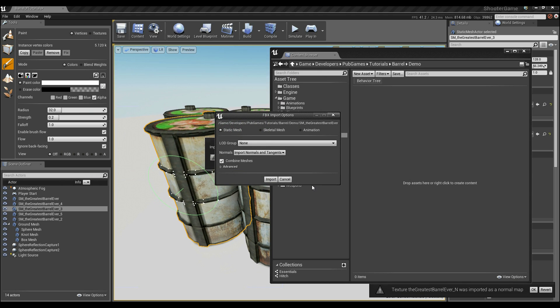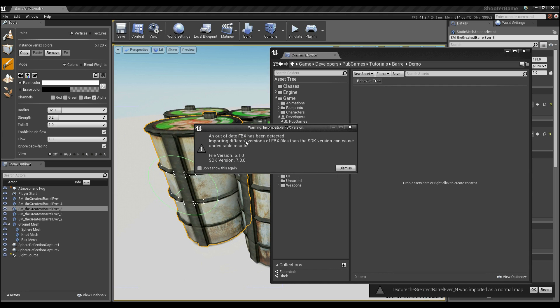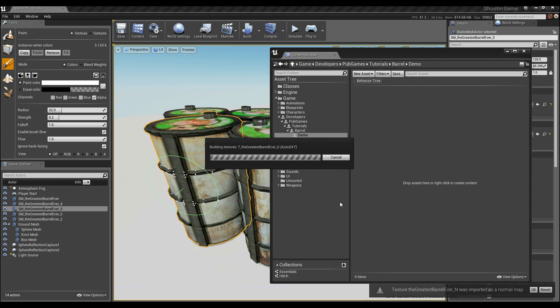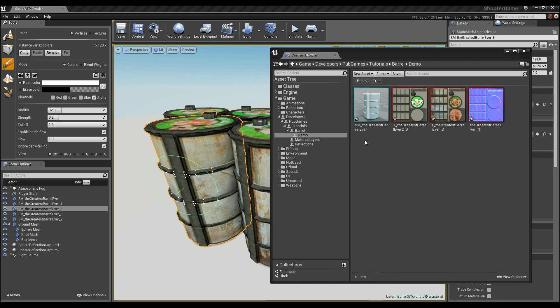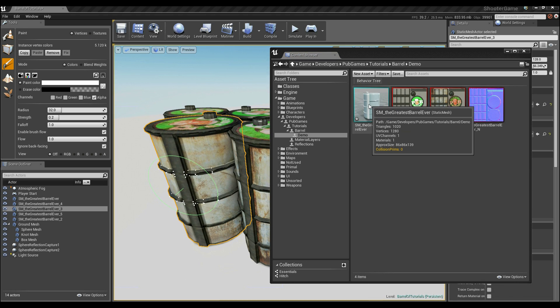At which point we get this popping up. So in this situation, I'm going to say yes, static mesh, import normals and tangents. Click import. In this case, the file version isn't quite right, but that's okay. Now if I look at it, we've now got a mesh.